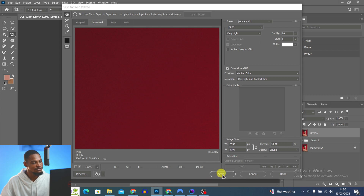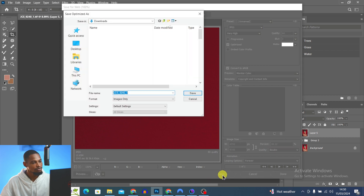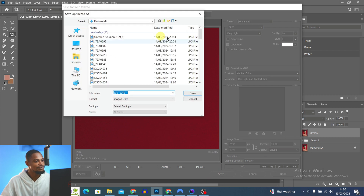Set the quality to 70–80%, make sure Optimize is selected, then click Save and save the image to any folder. That's my step-by-step process for how I retouch all my images — no steps skipped. If you want to watch more retouching tutorials, check the playlist linked here.